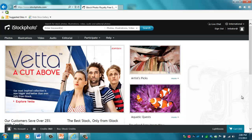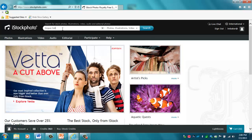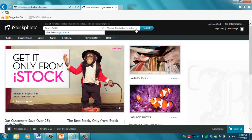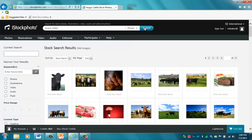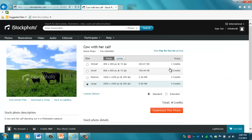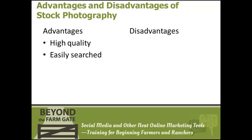We will discuss stock photography first. On stock photo websites, you can search for a specific theme or image — here we are searching for photographs of Angus cattle. You can choose to search for only photographs or an entire assortment of photographs, videos, and illustrations. It will then pull up images sorted by popularity. Once you have found a photograph that fits your needs, you can pay for the rights to use it. Images from stock photography sites are high quality and easy to search for, and they are affordable if you want to purchase just a few images.